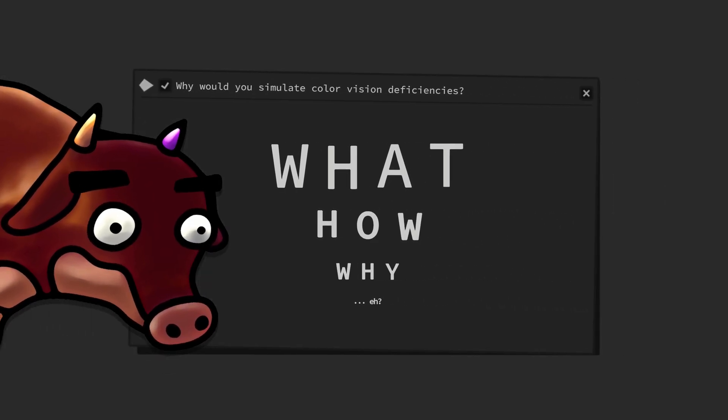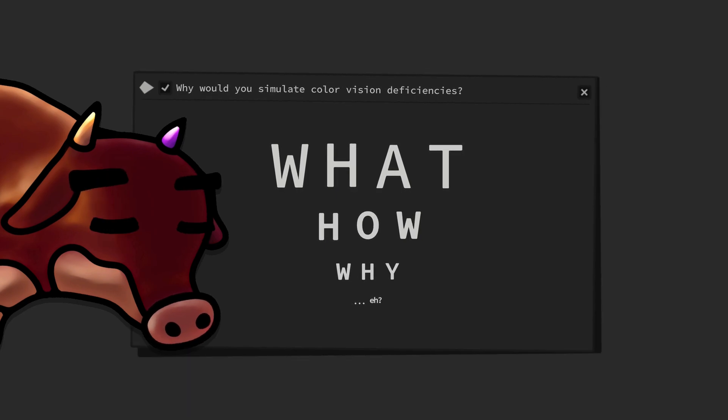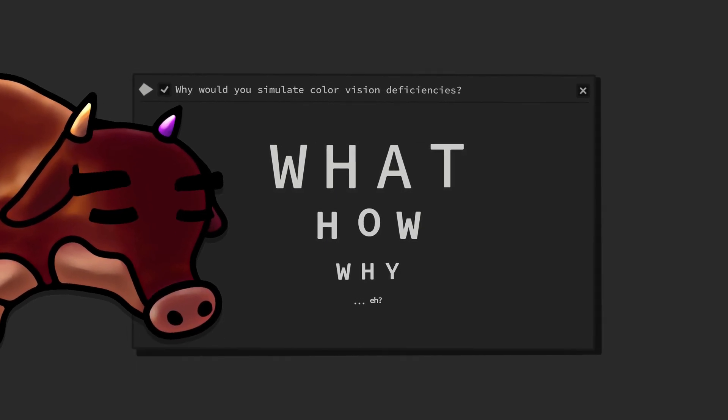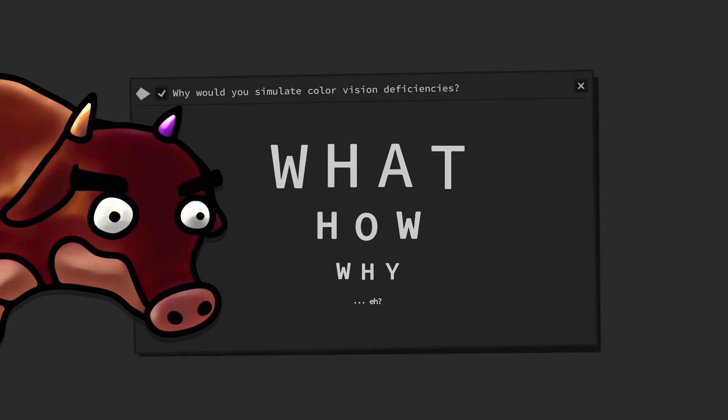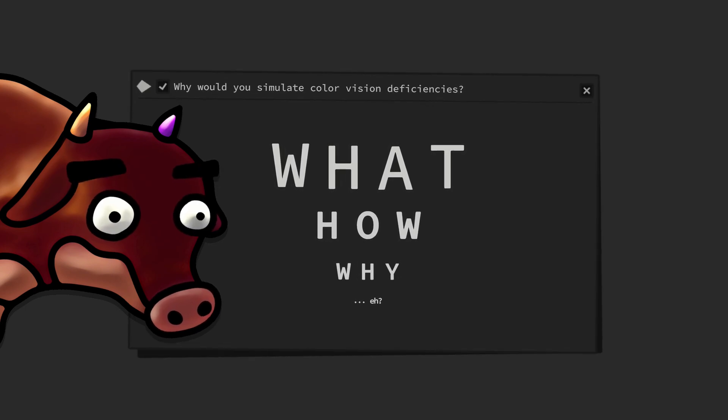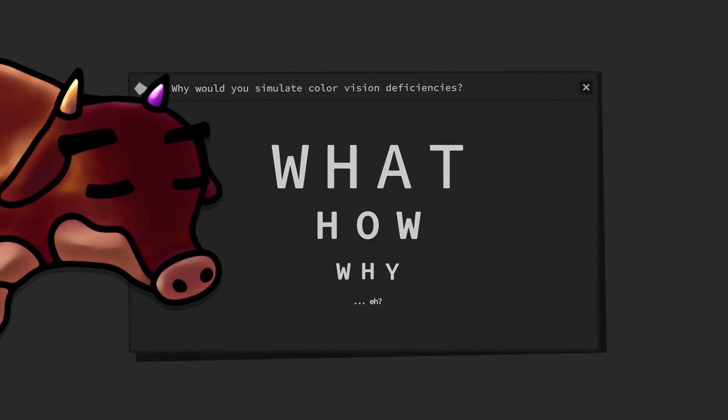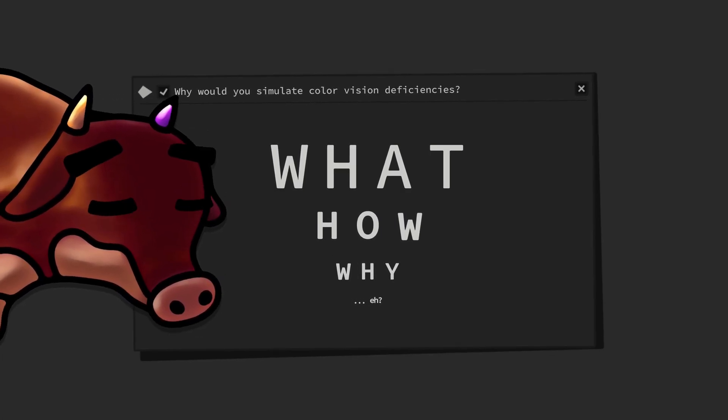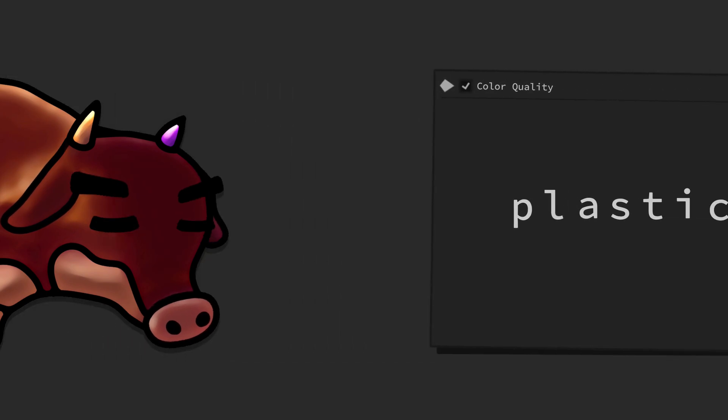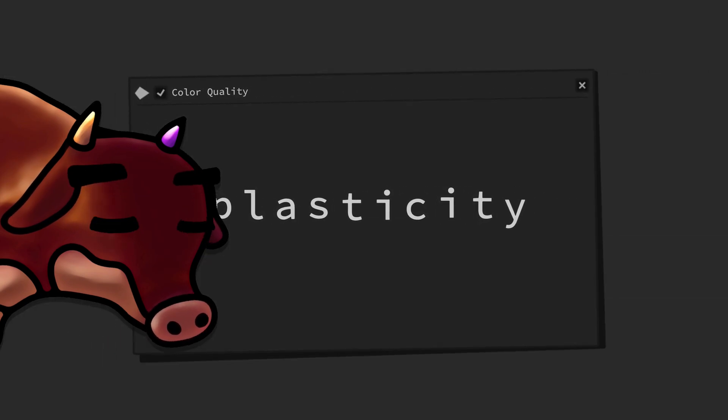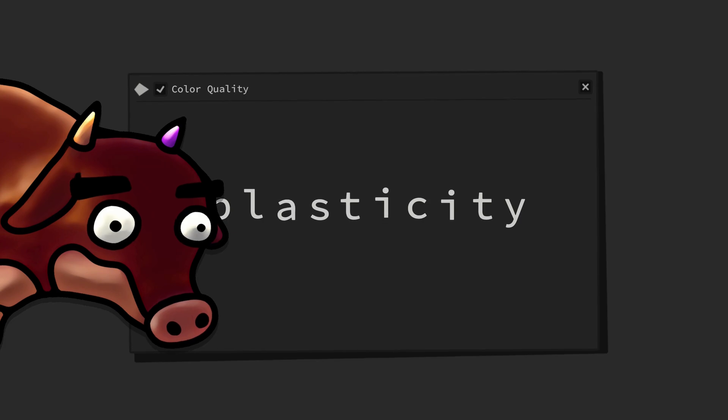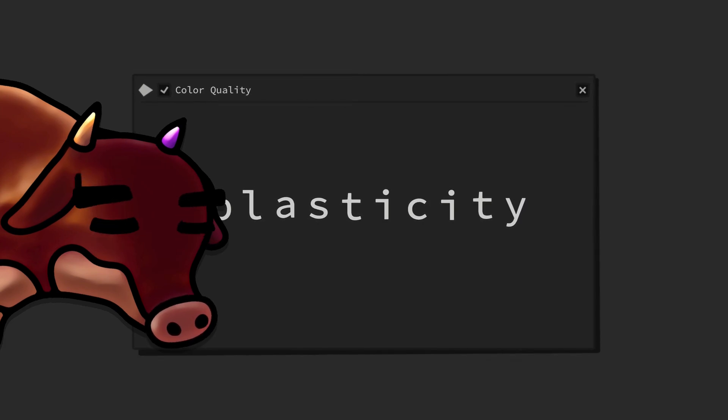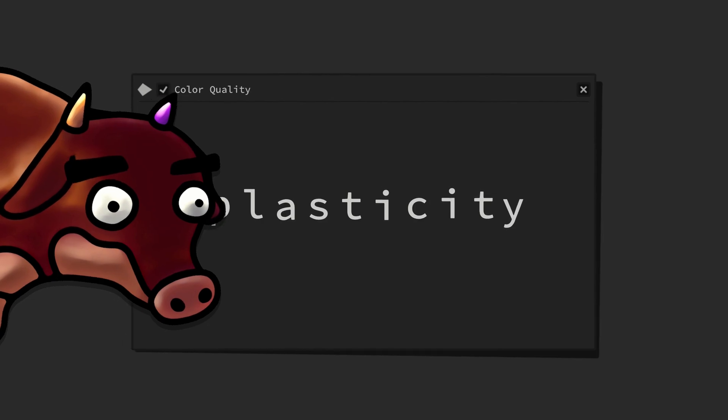But, you say, why simulate color vision deficiencies? How is seeing less color any advantageous? Well, it isn't. But, apart from better understanding the difficulties that color vision deficient people have to go through every day, it specifically is this quality of color, namely its plasticity, that opens up the doors to unforeseen color possibilities.